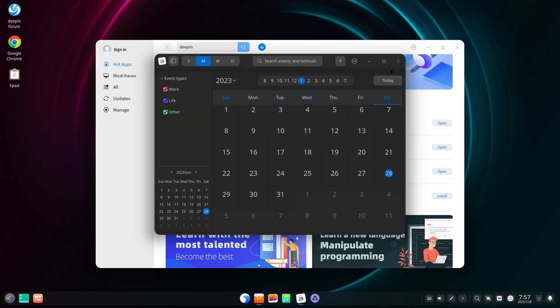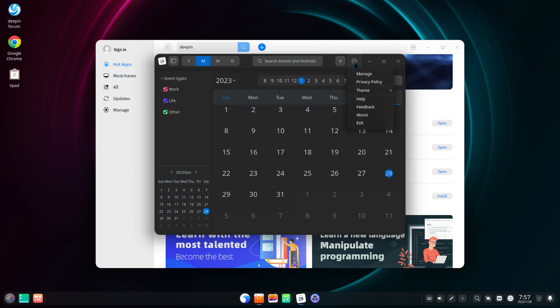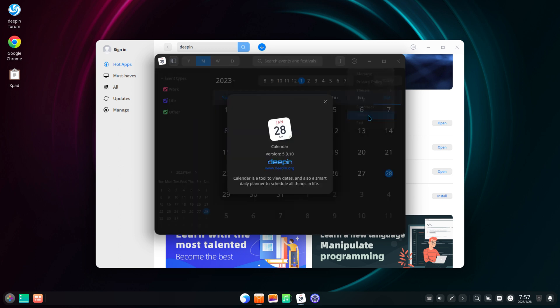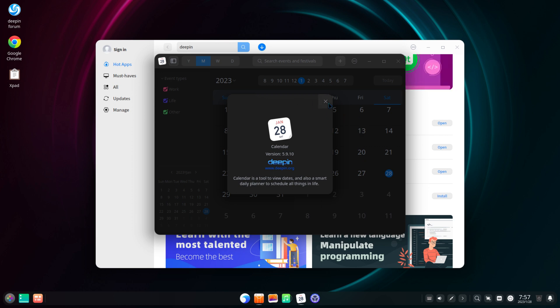The Deepin Calendar is a calendar where you can set events and be notified by date and time, and it's simply named Calendar.